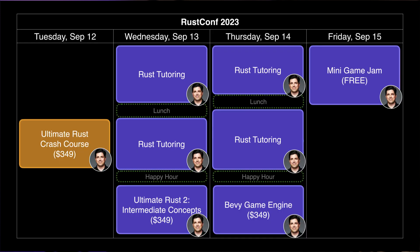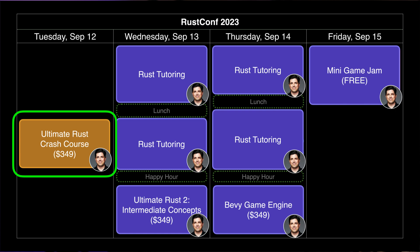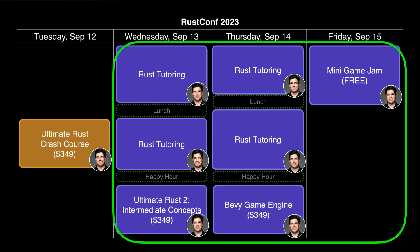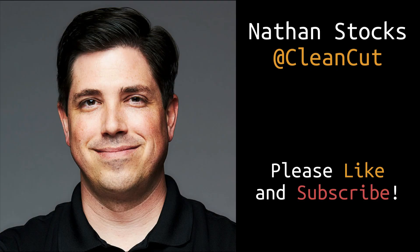If you are going to RustConf in September, sign up for my ultimate Rust crash course through the RustConf website, or for any of my independent courses, tutoring hours, or events, sign up at AgilePerception.com. Links are in the details below. Like and subscribe if you want more videos like this.